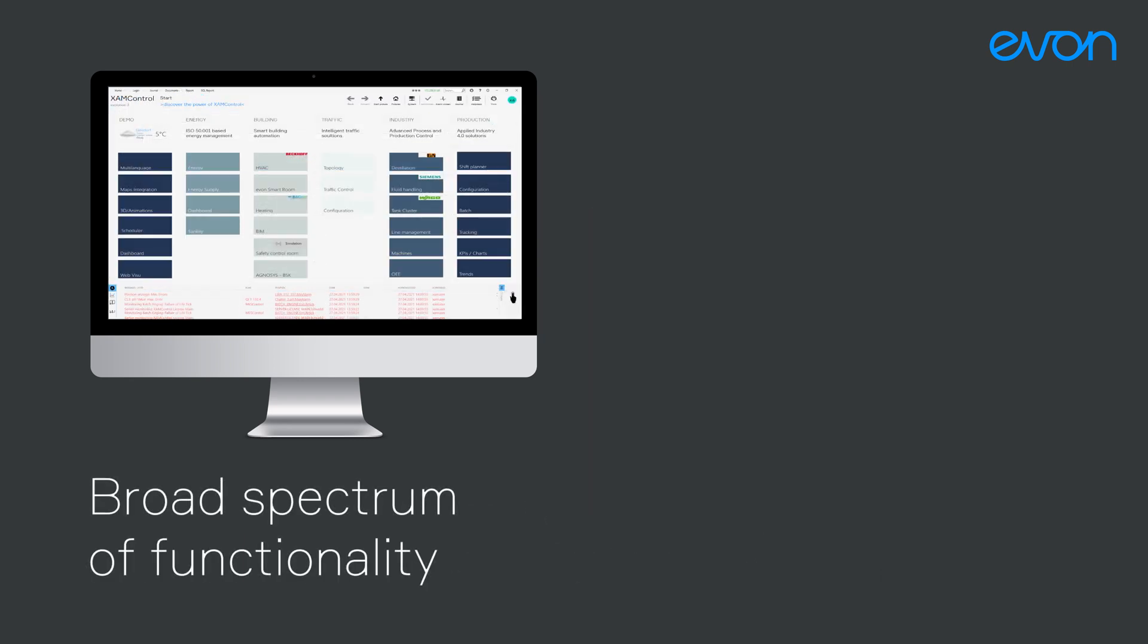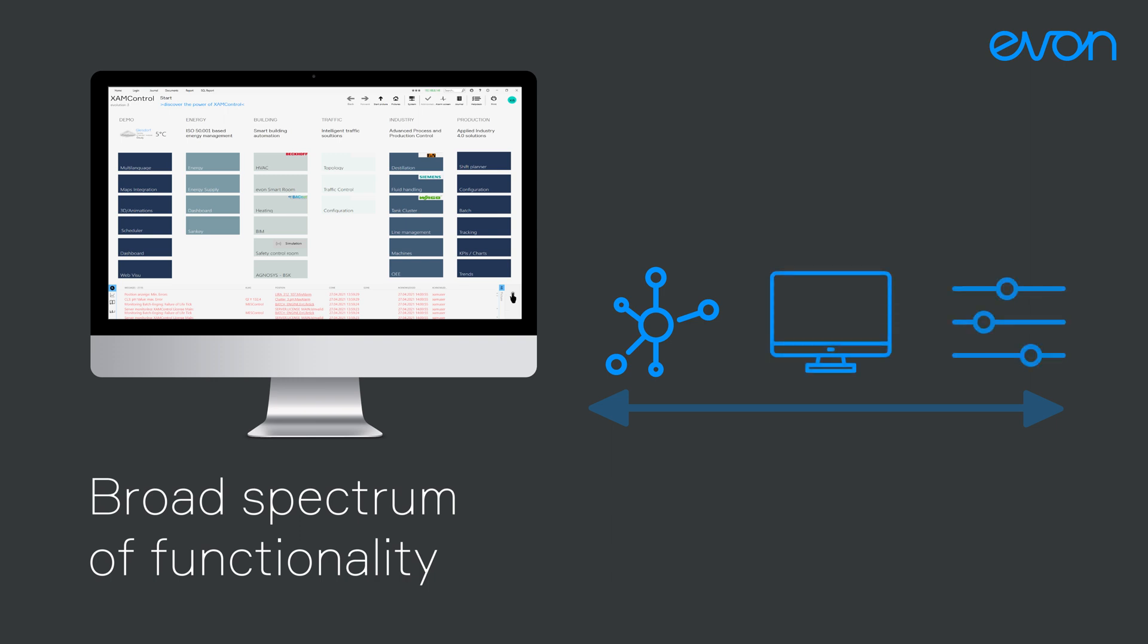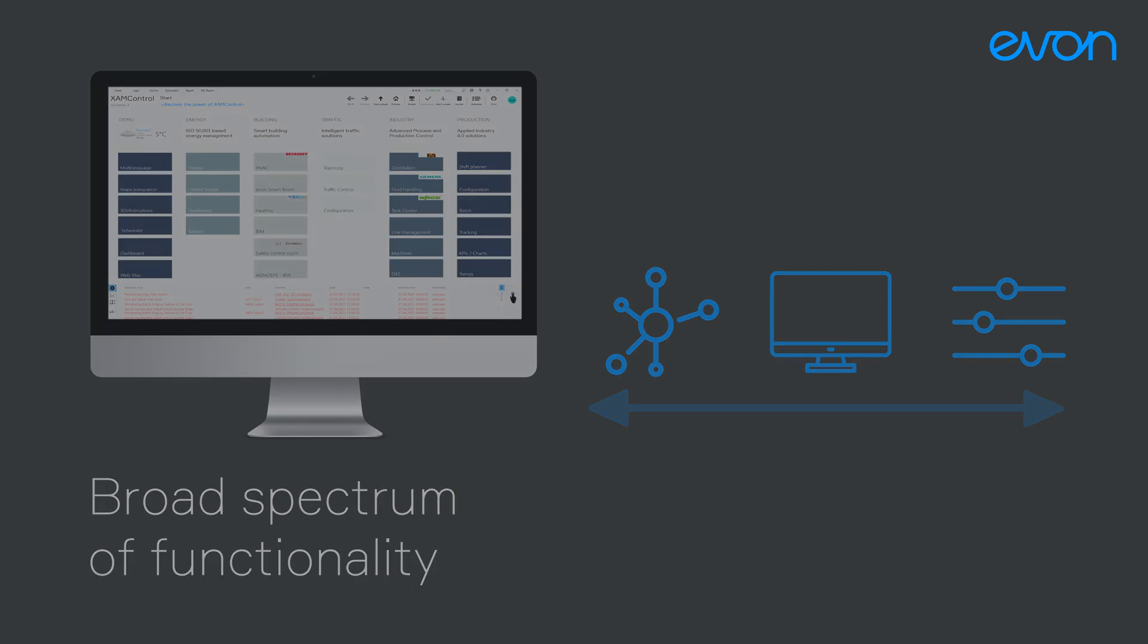As a software platform, EVON XAM Kontrol offers a broad spectrum of functionality, from numerous interfaces via visualization, operation and data logging, up to the overarching control of production processes, an ideal base for fast and efficient software engineering.